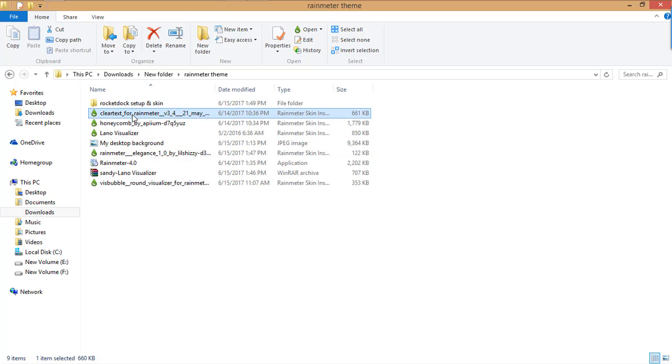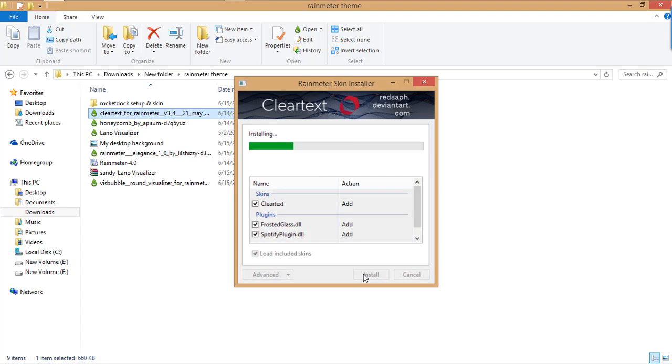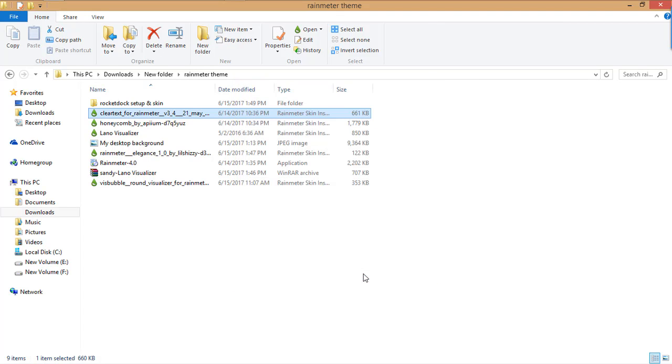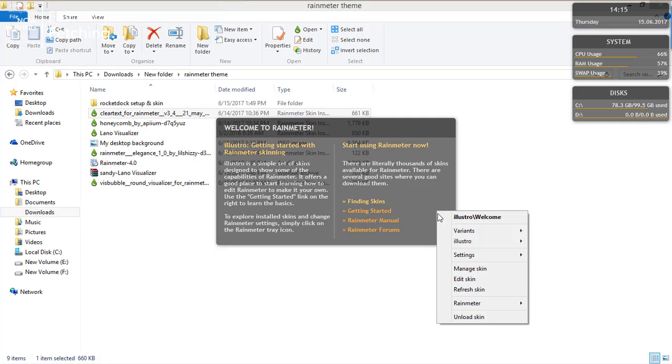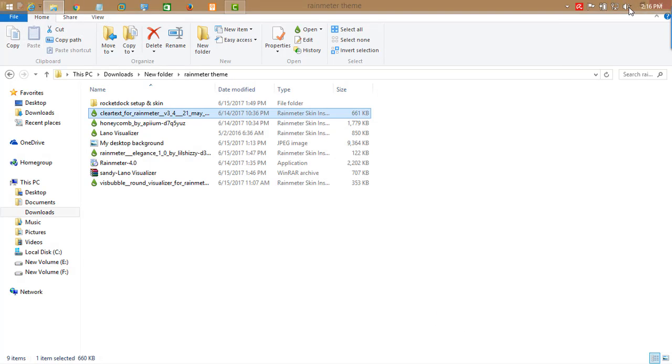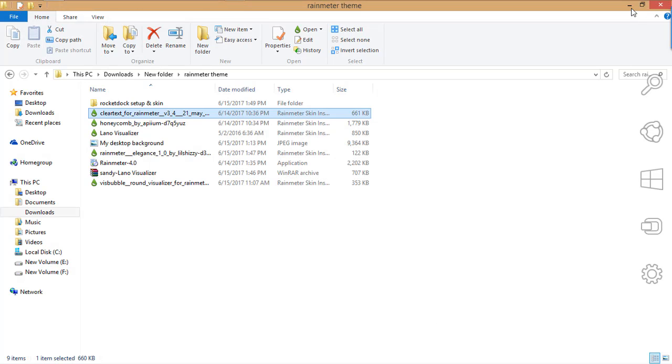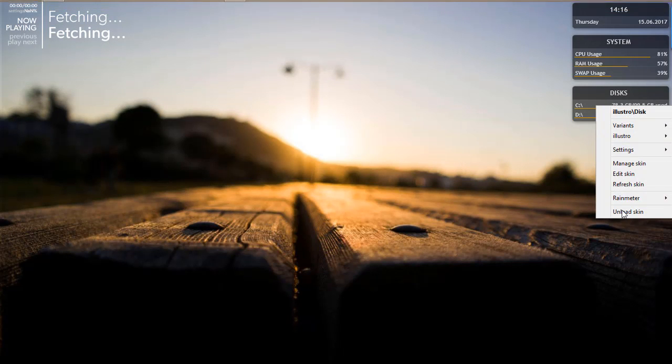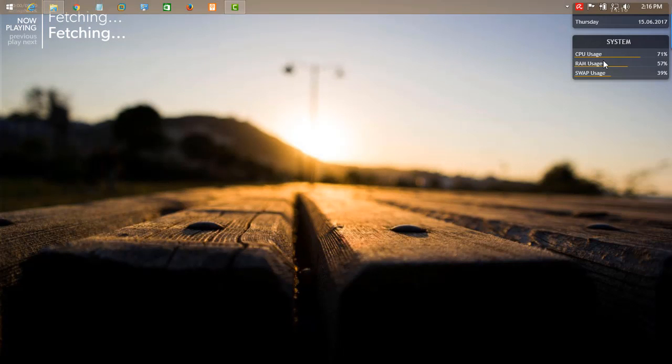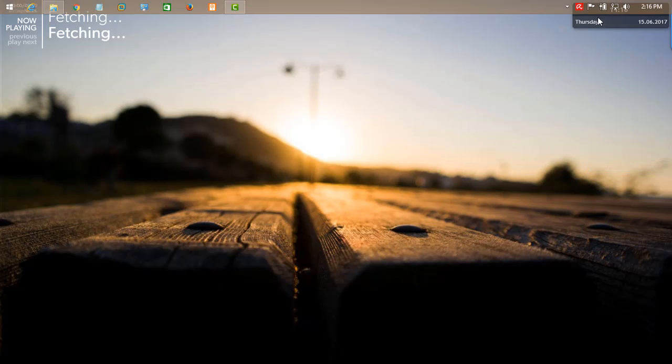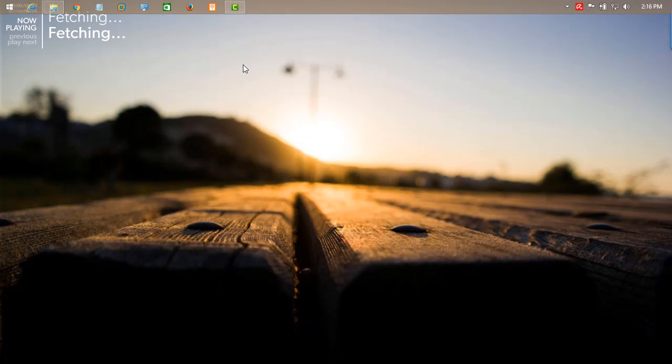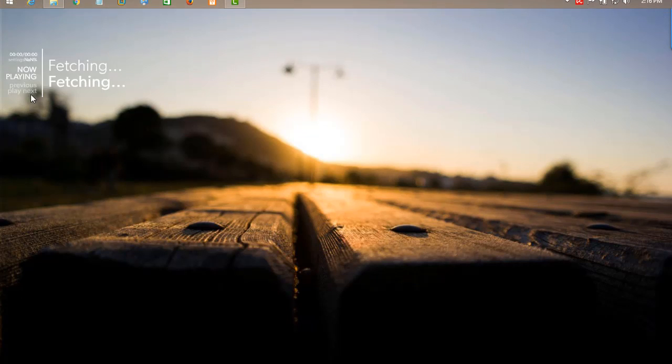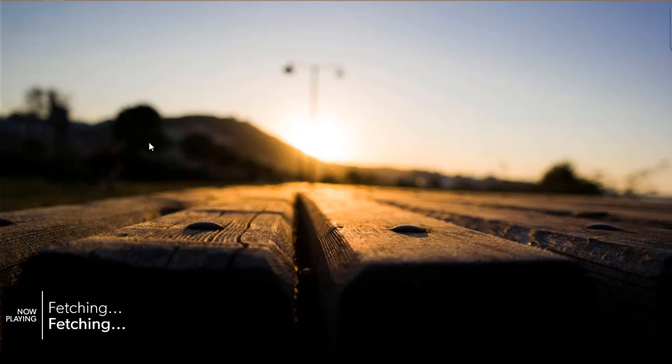Now let's start to install the skins. First of all, click on Clear Text, double click over it, and click install. This is the skin. Right click and unload the default components.